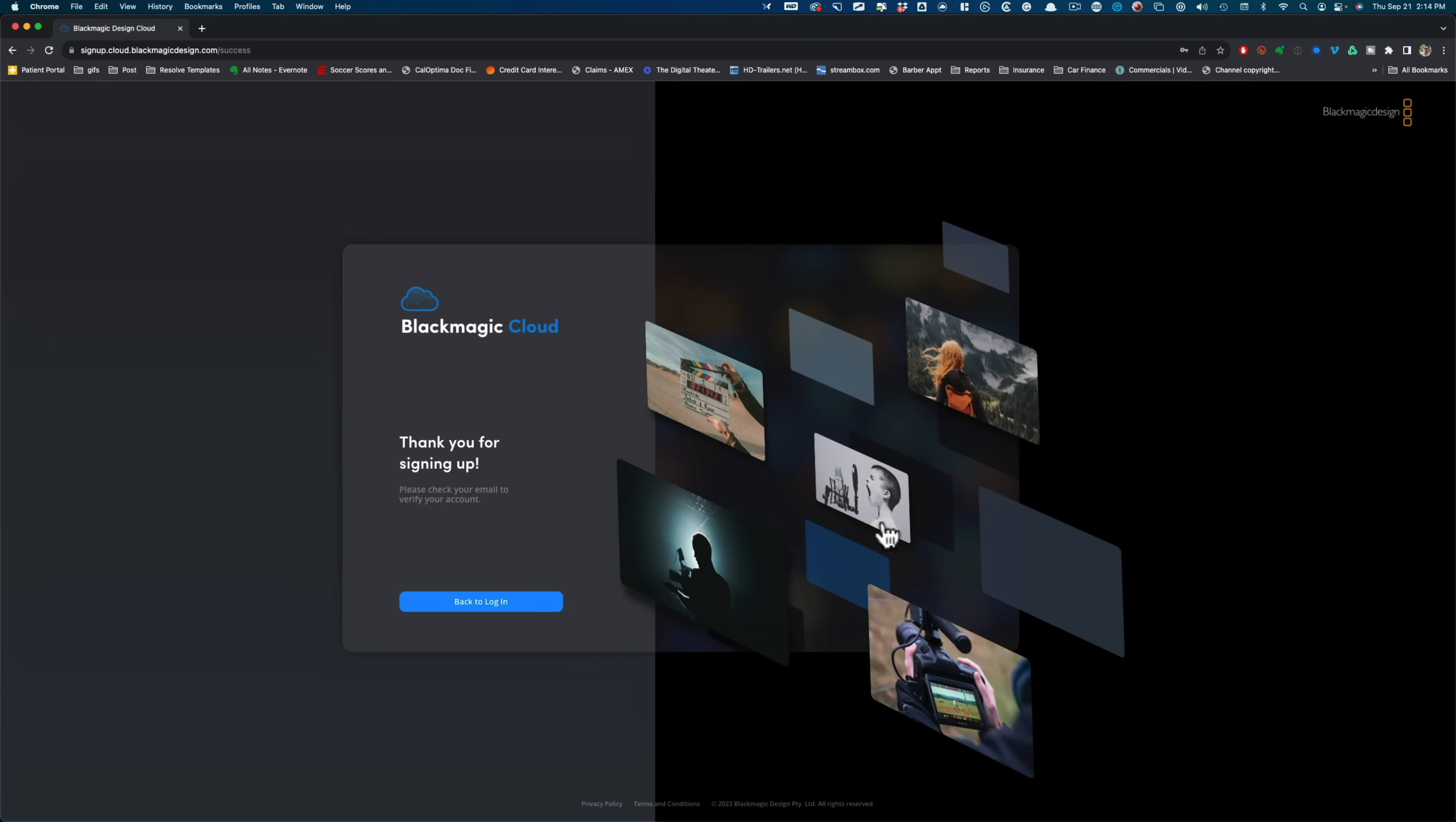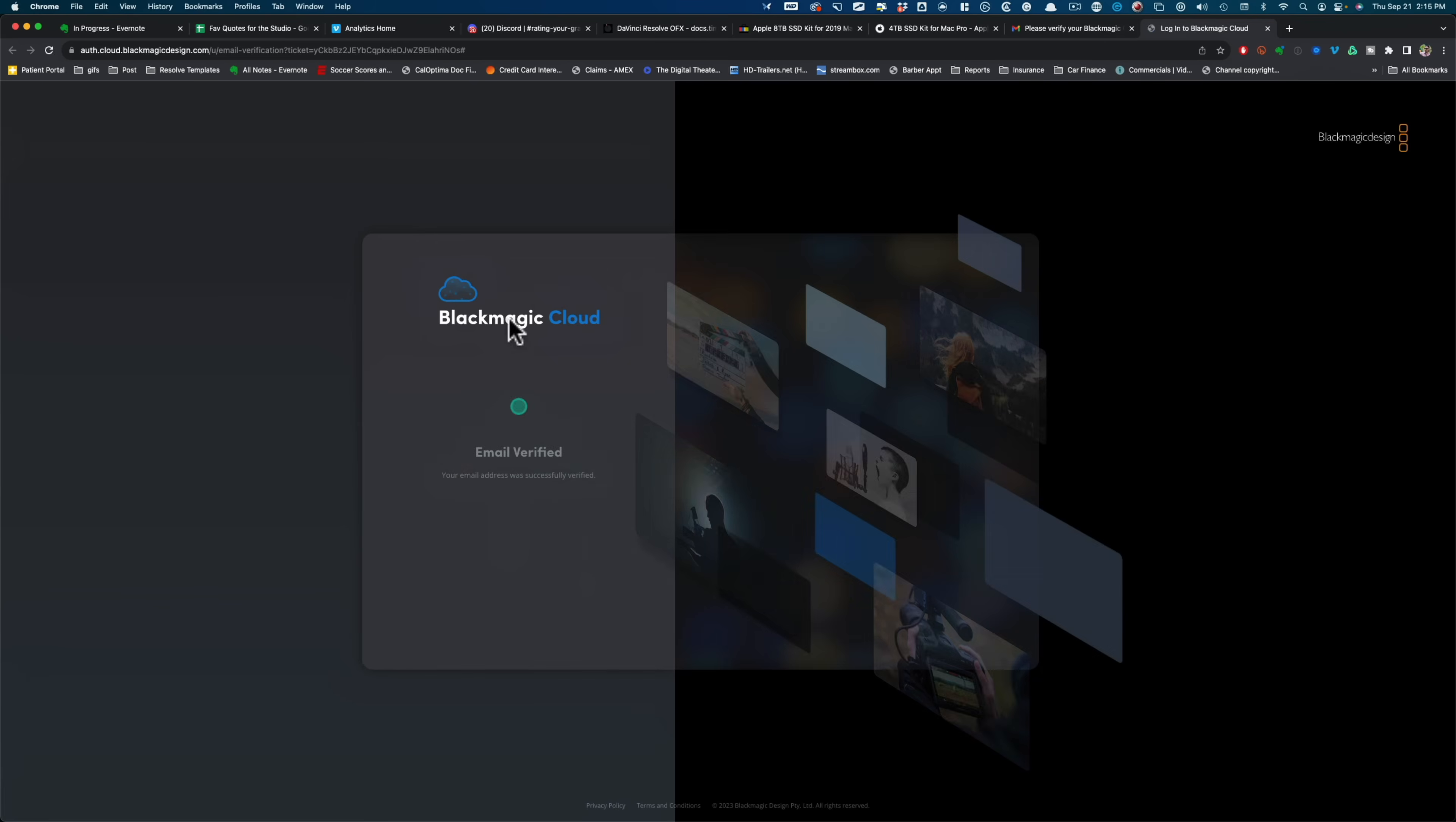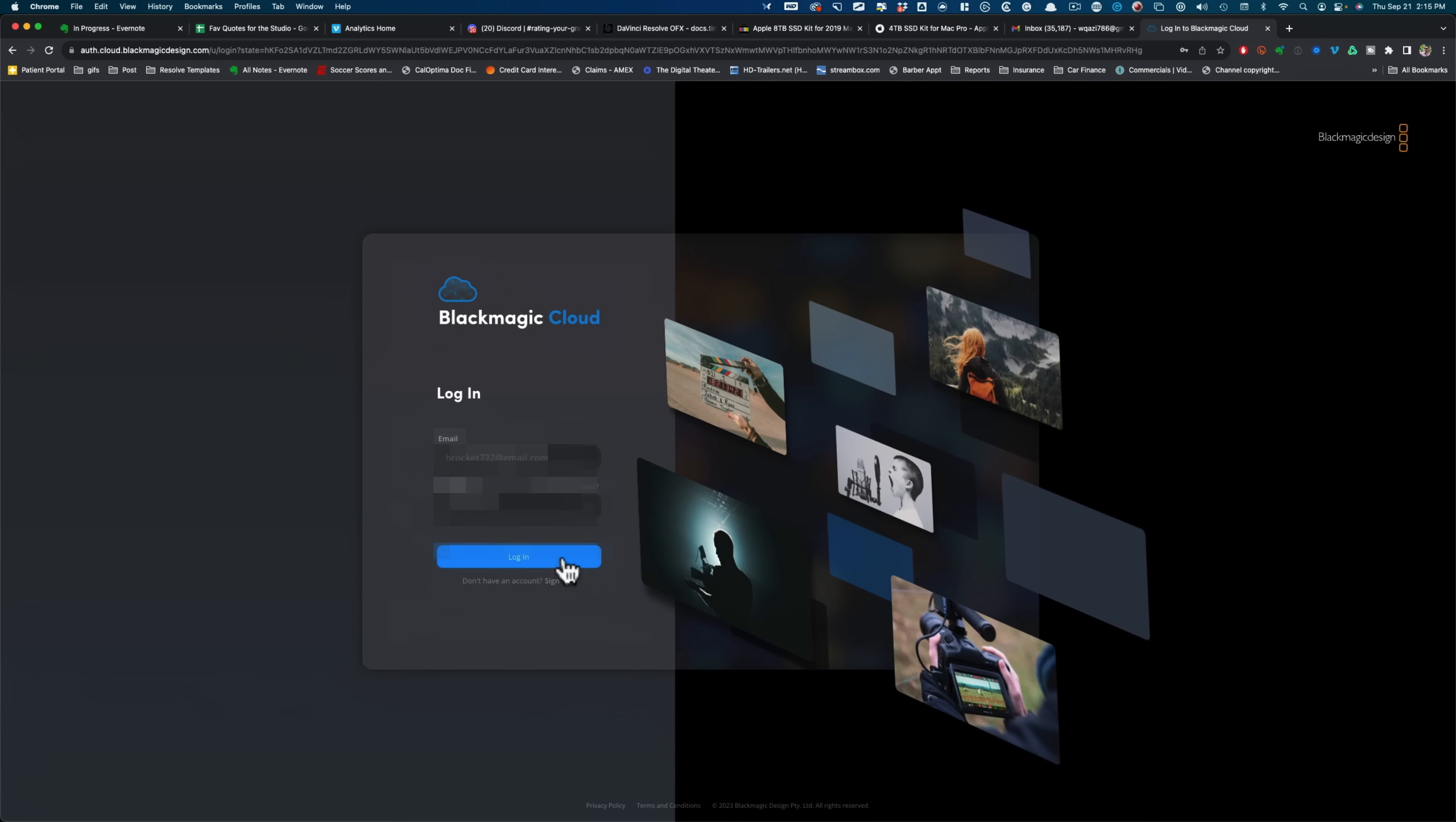Okay, so you're going to get this screen. And then what we have to do is just go ahead and verify that on your email. So I'm going to verify my account. Once everything is verified, we're going to come in here and put in our information and hit log in.